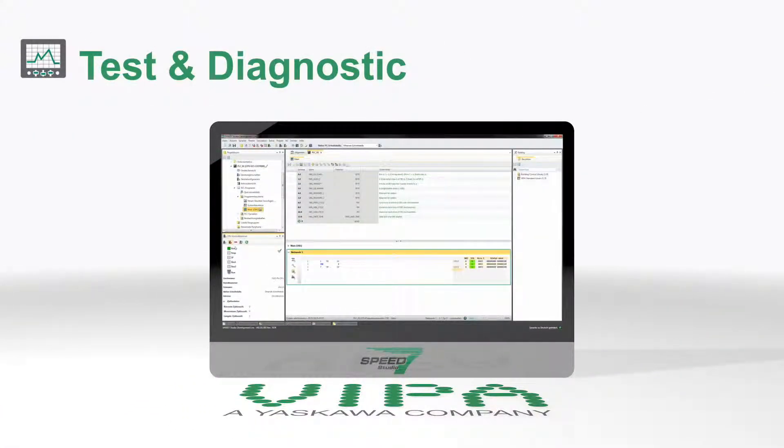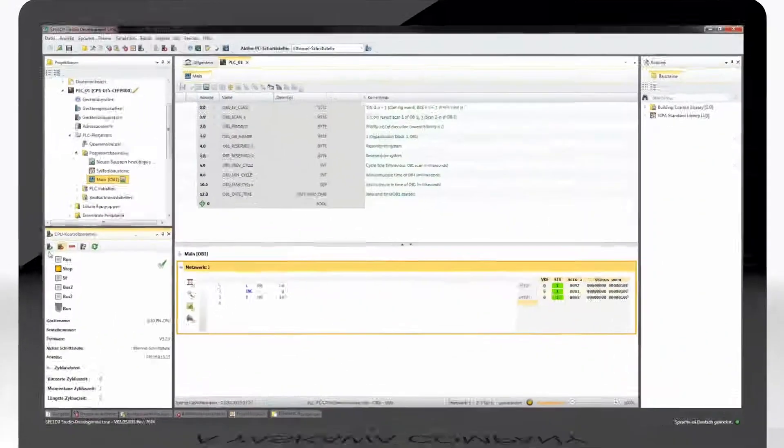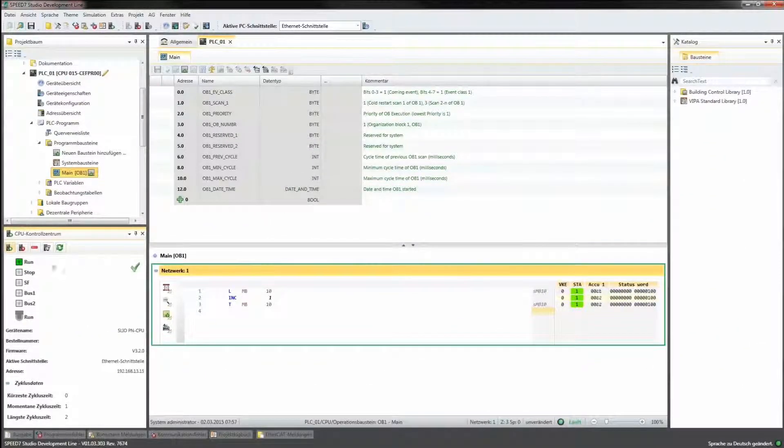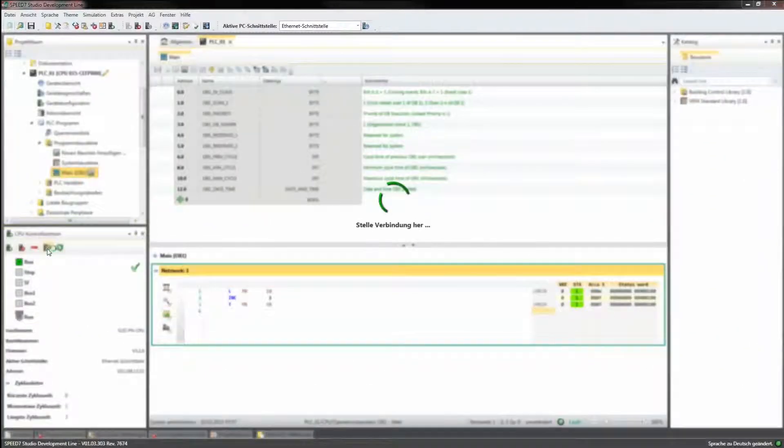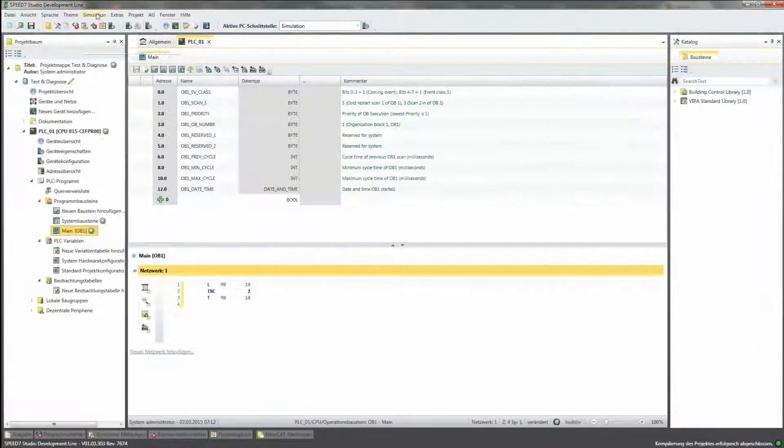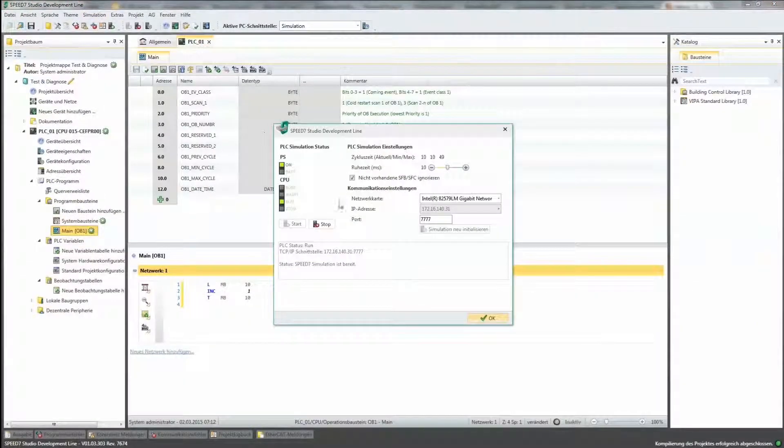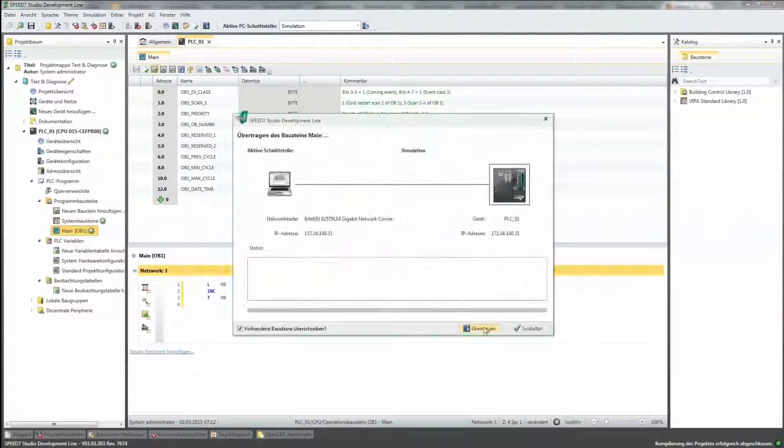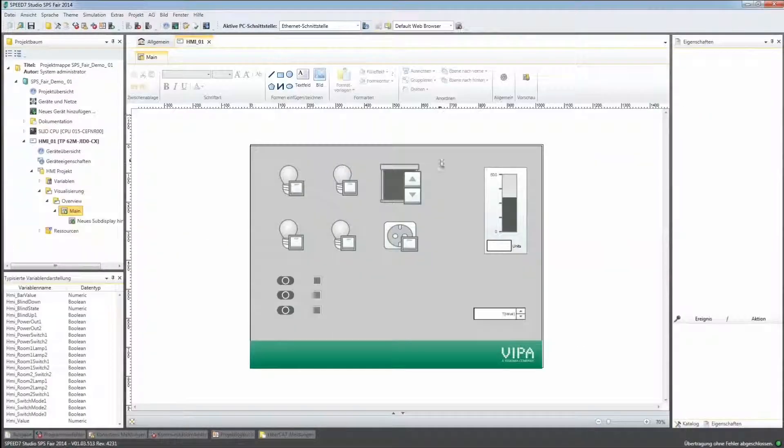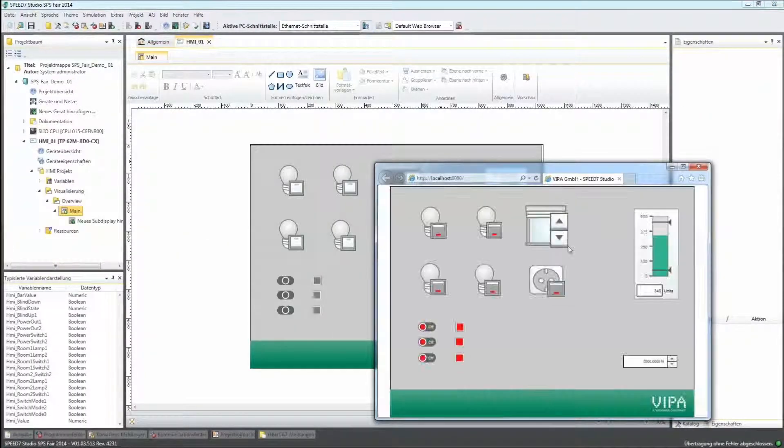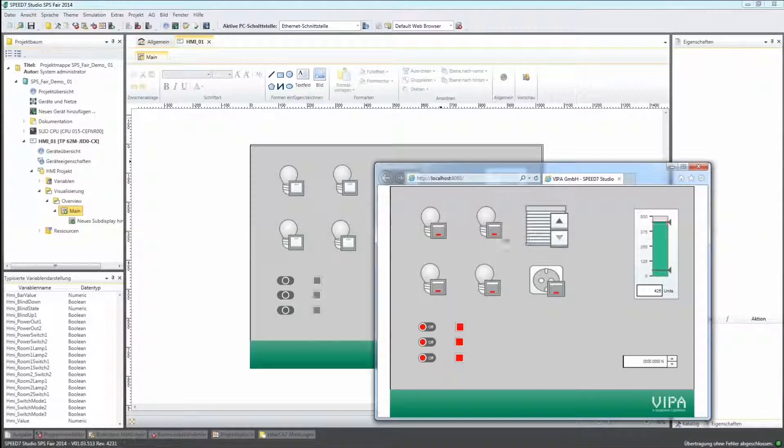In order to perform efficient and targeted troubleshooting, SPEED7 Studio offers extensive test and diagnostic functions. With the integrated PLC and HMI simulations, you can test complex systems in a clear and structured way well in advance.